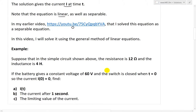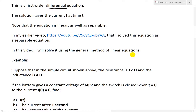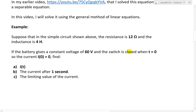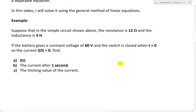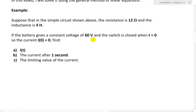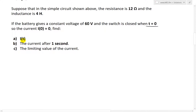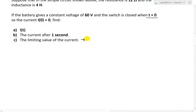In this video we are going to solve this using a general method of linear equations, which I've gone over in my previous videos. So suppose that in the simple circuit, the resistance is 12 ohms and the inductance is 4 Henrys. If the battery gives a constant voltage of 60 volts and the switch is closed when t is 0, so the current is 0 at t equals 0, find the current as a function of time, i of t. Then b is the current after one second, and c is the limiting value — the limit as t approaches infinity of i of t.